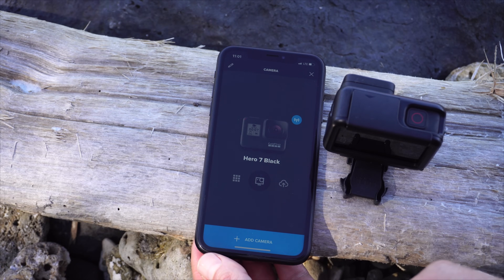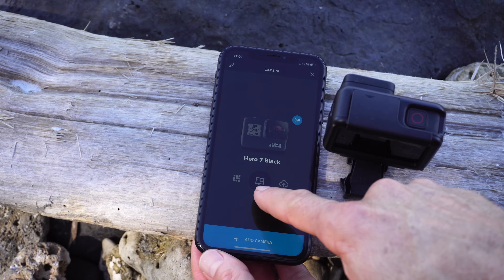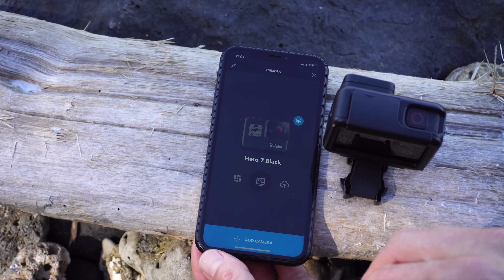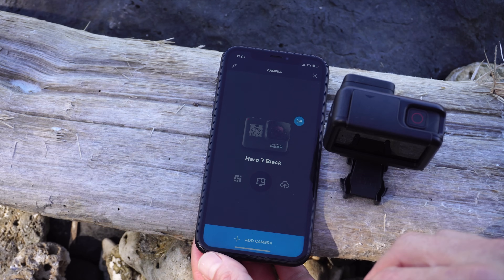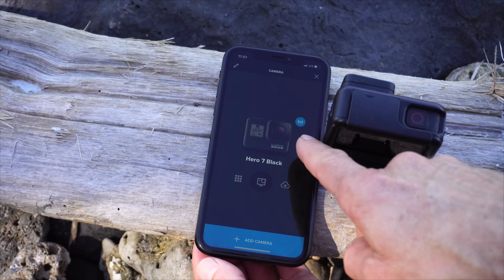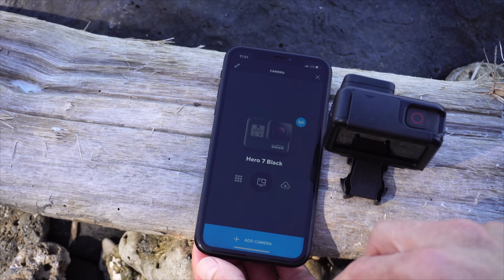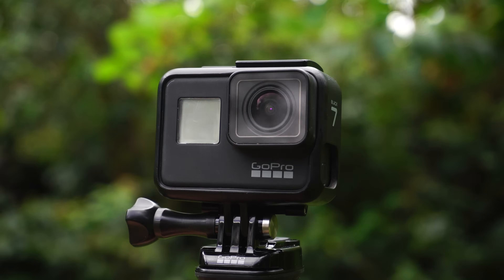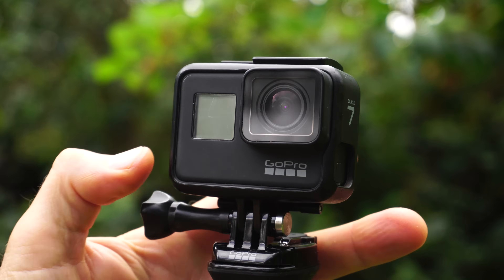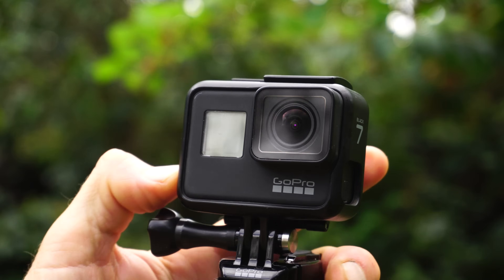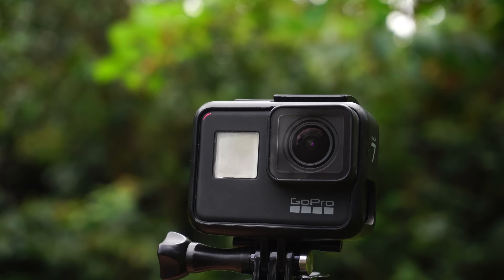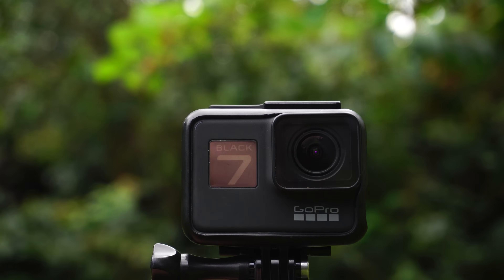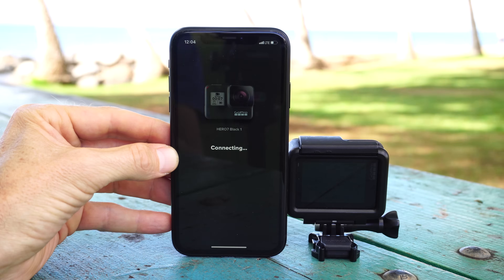Once you've set up that initial connection, you should be able to go back into the GoPro app within the next eight hours and see your camera — this Wi-Fi icon here should be blue. That means your Wi-Fi signal is still active and able to connect to the GoPro app. If that icon is not blue, usually you can turn your camera on and that'll reactivate the Wi-Fi and you'll be able to connect to the GoPro app again. So that's how it's supposed to work ideally.